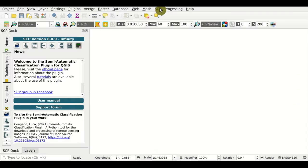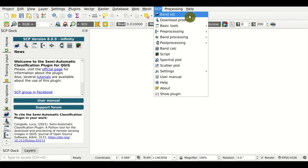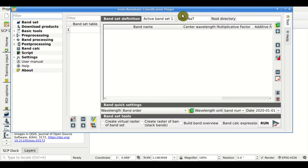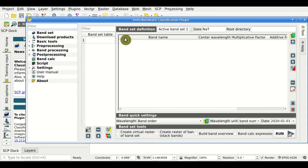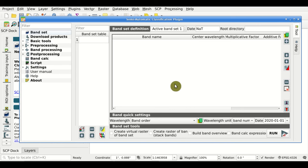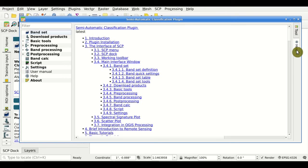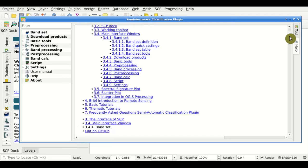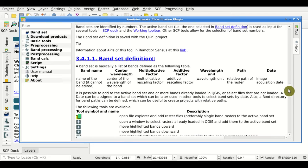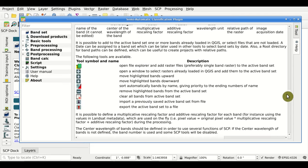Hi, I'm Luca Congedo and in this tutorial we're going to see the tools available in the Banset tab, available from the SCP menu. Here we have the main interface with the Banset in the left menu. For every tool there is a tab help, where after a while the help from the user manual will be loaded in this interface — quite handy to read the user manual while in the SCP tool.